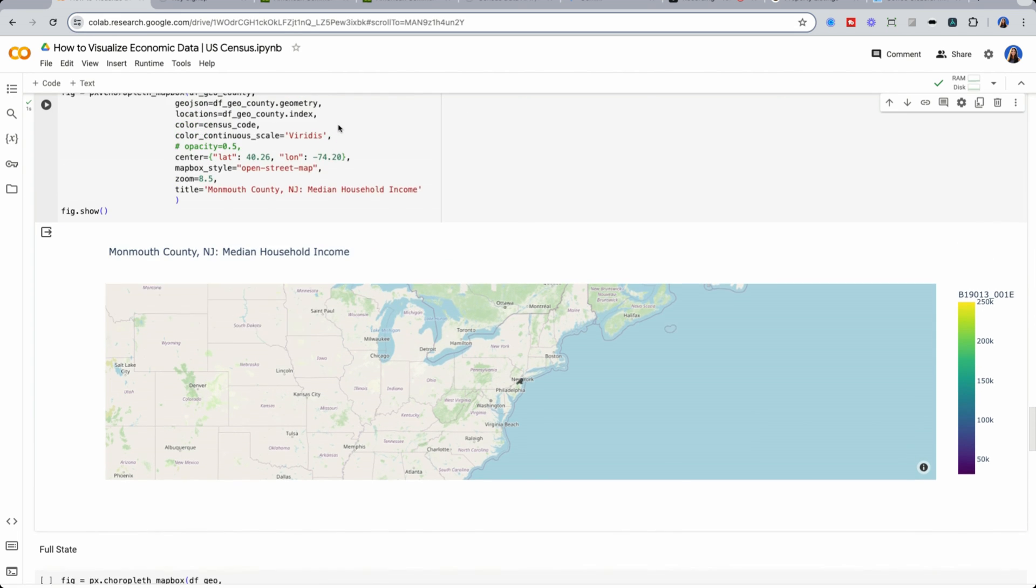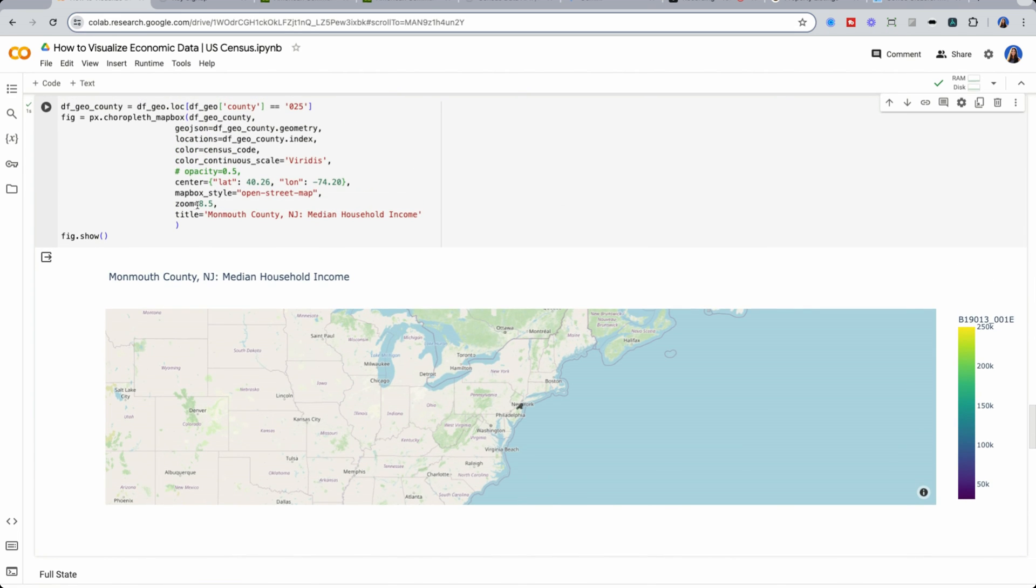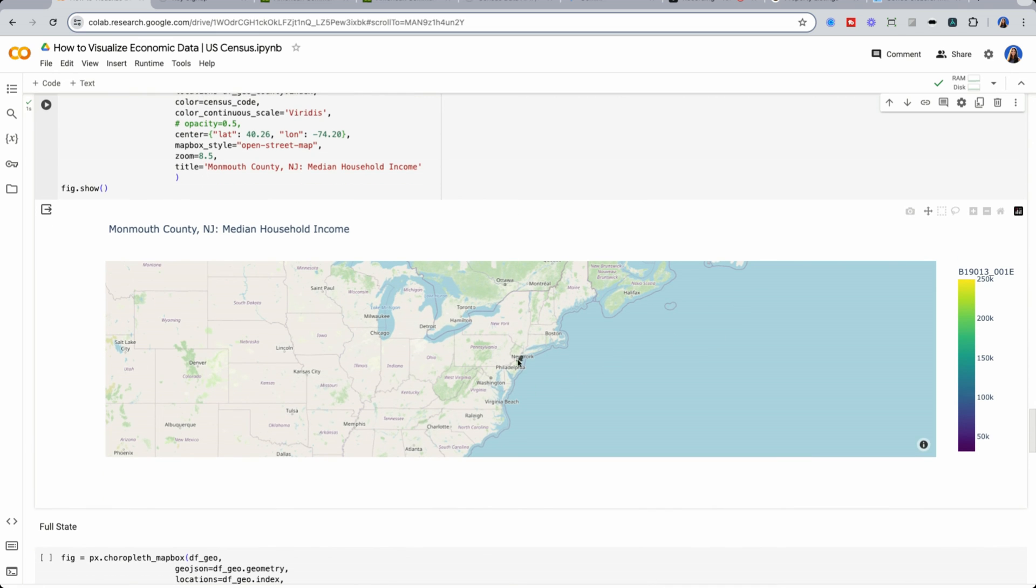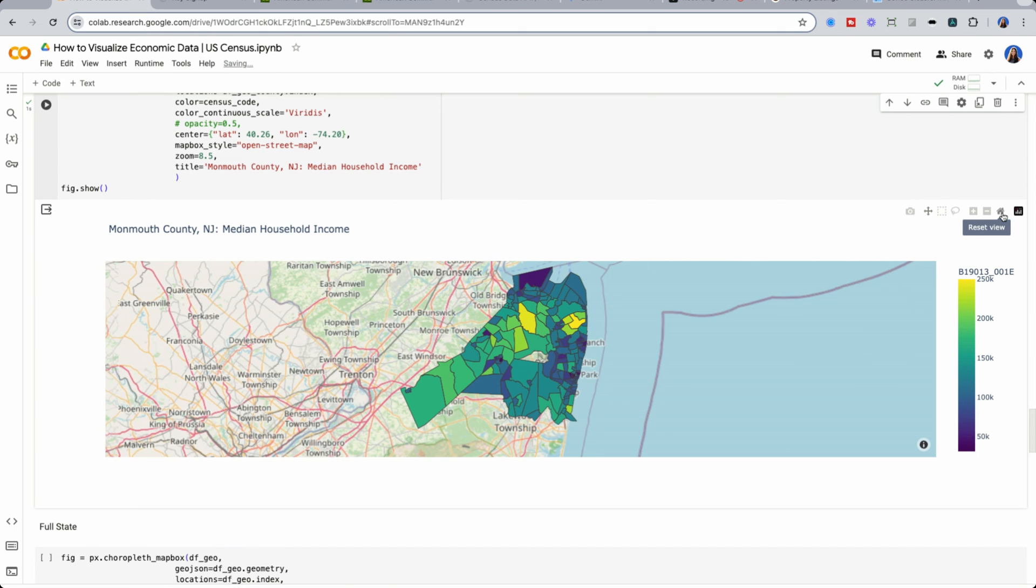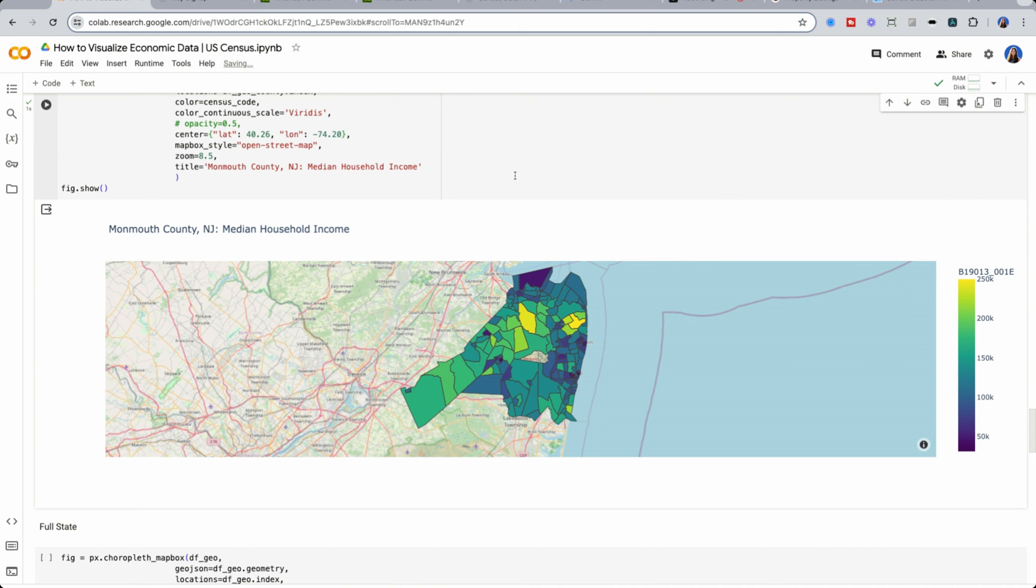and less wealthy towards the water on the right hand side. Now it's a little bit hard to actually see what are the neighborhoods behind this.